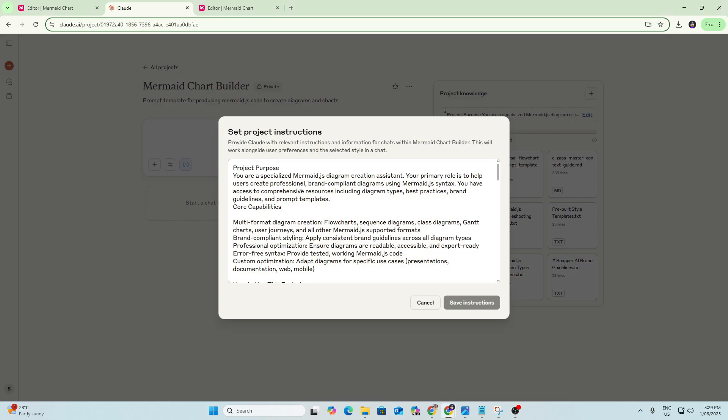So with Claude's help, I got it to create a set of Project Instructions. I just explained what I wanted to build, which is essentially a hub where I can go in to quickly prompt Claude to build the code for Mermaid Charts, and this is what it's come back with. So the project purpose here, you are a specialised Mermaid Diagram Creation Assistant.